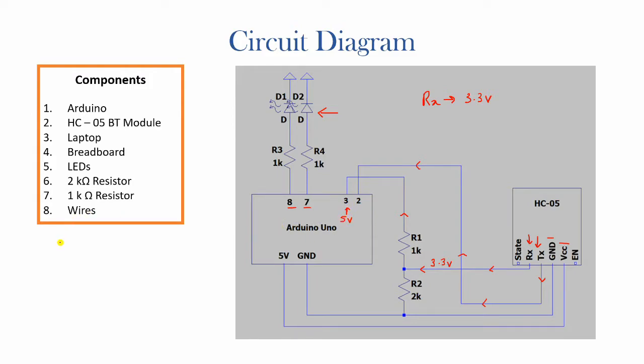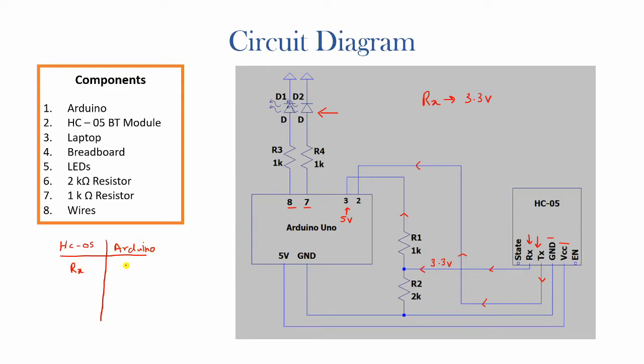So something to note is that if you have your HC05 module along with your Arduino, the receiving port or the Rx port on the module would correspond to the transmitting port on the Arduino and the transmitting port here would be the receiving port here.